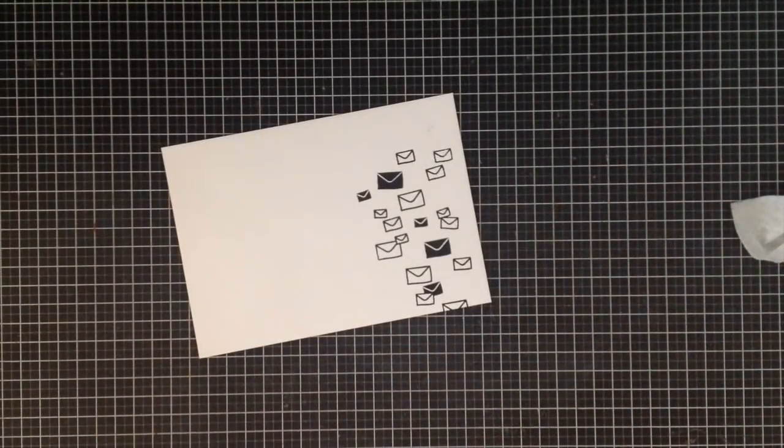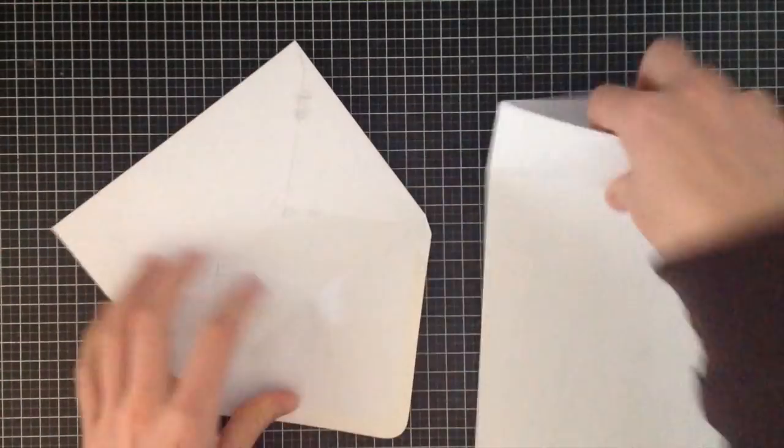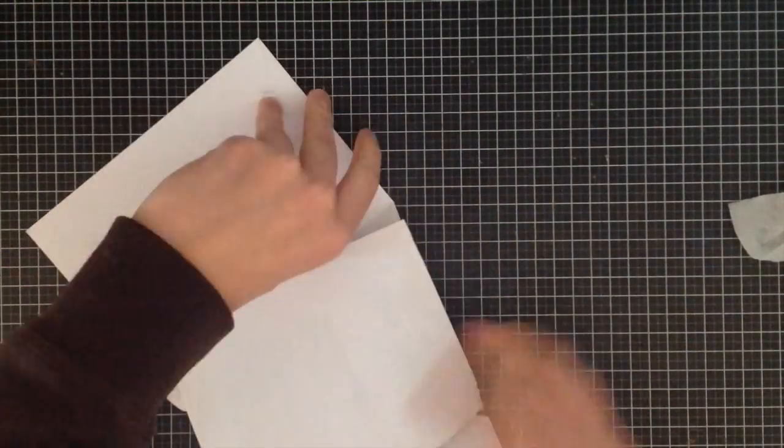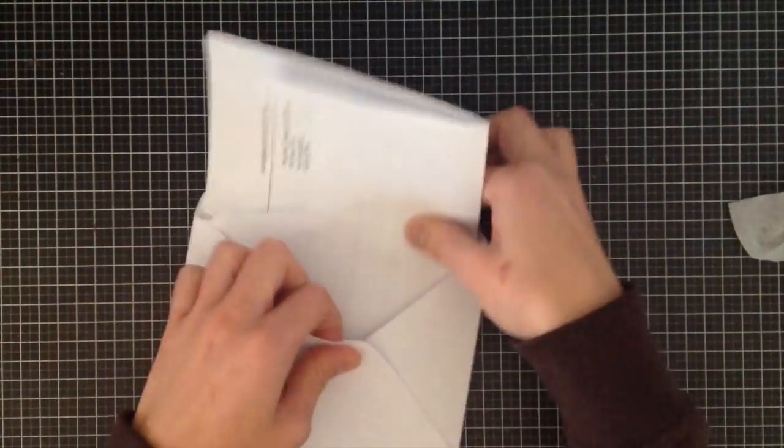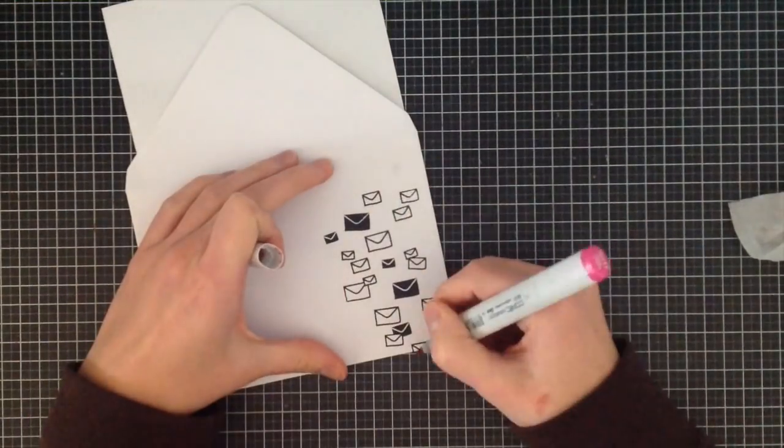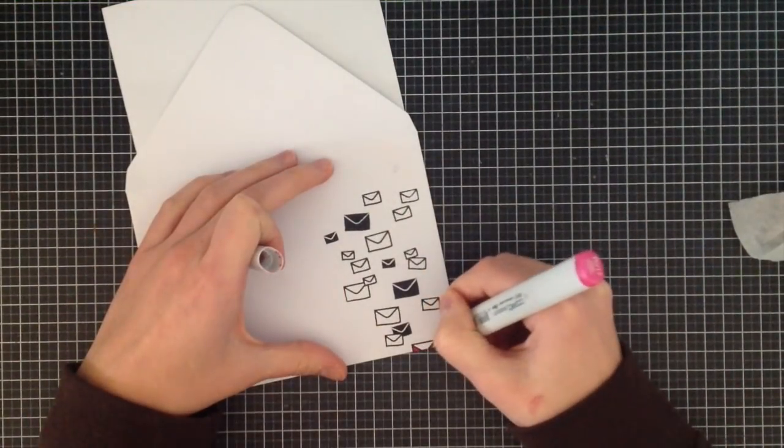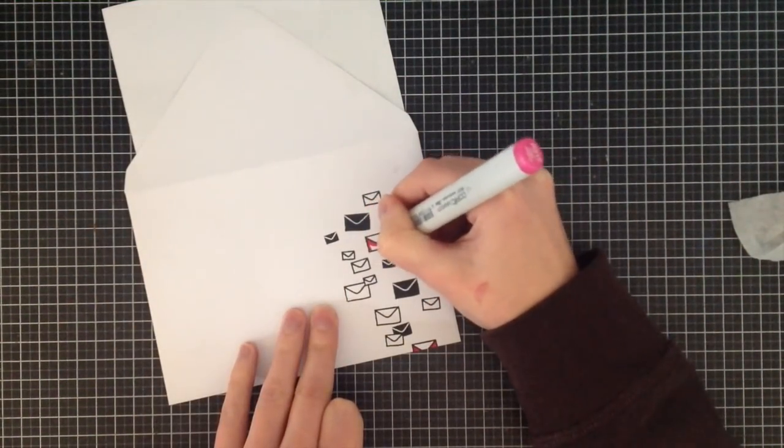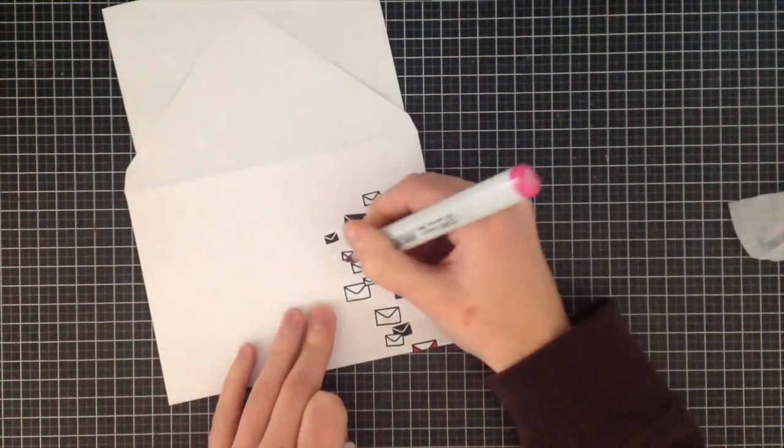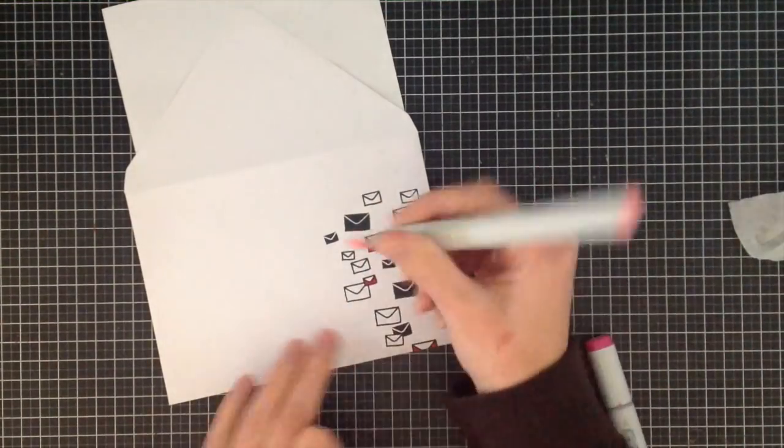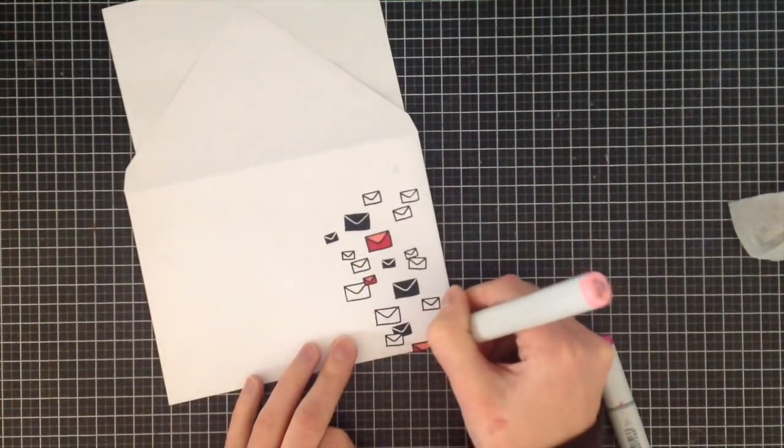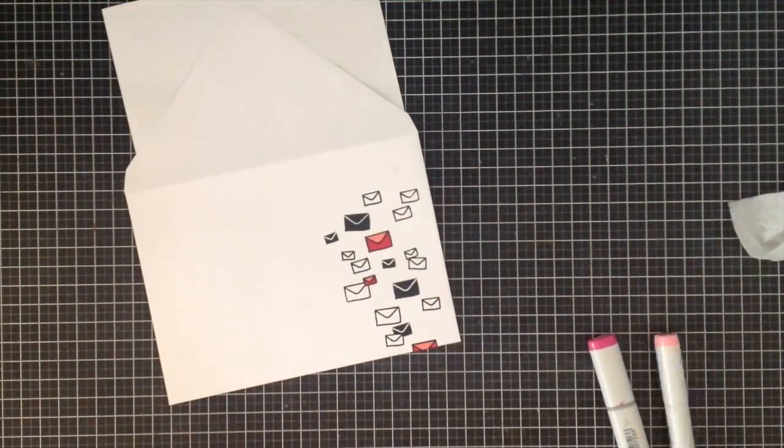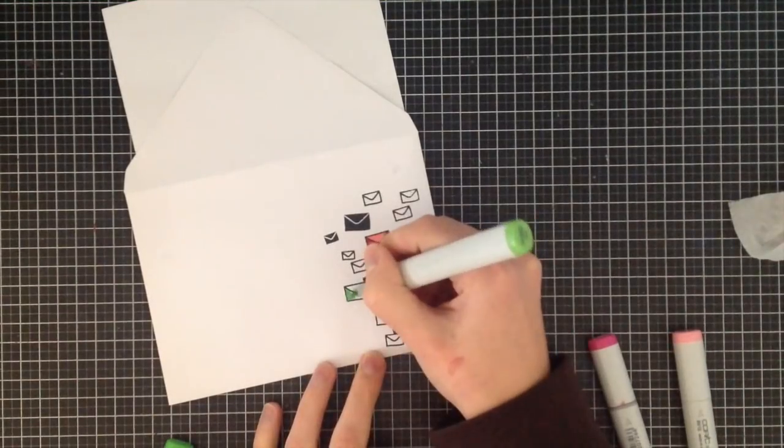For time purposes I'm just going to speed up this portion of the video. I'm going to stuff in a scrap piece of paper into the envelope so my ink doesn't bleed onto the back of my envelope. I'm going to add some markers, so I'm just using some various Copic markers. I'm not using any blending, but I am putting a darker color on the envelope and then a lighter color.